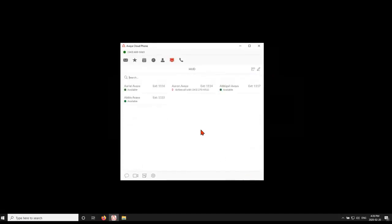You'll now see presence information under your Heads-Up Display icon. When undocked, the Heads-Up Display will always remain visible while enjoying other features of the Avaya Cloud phone.